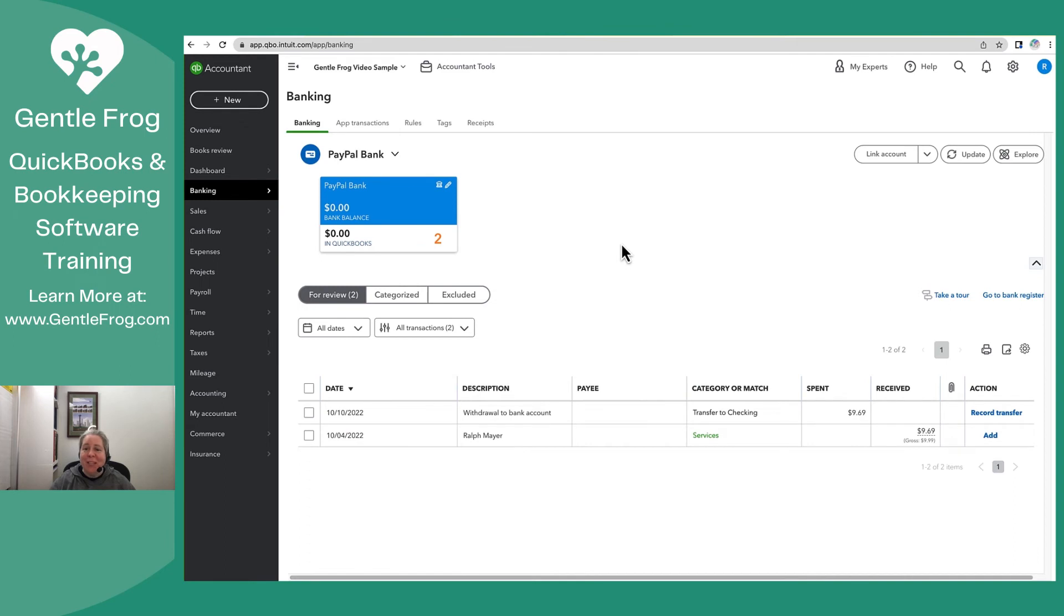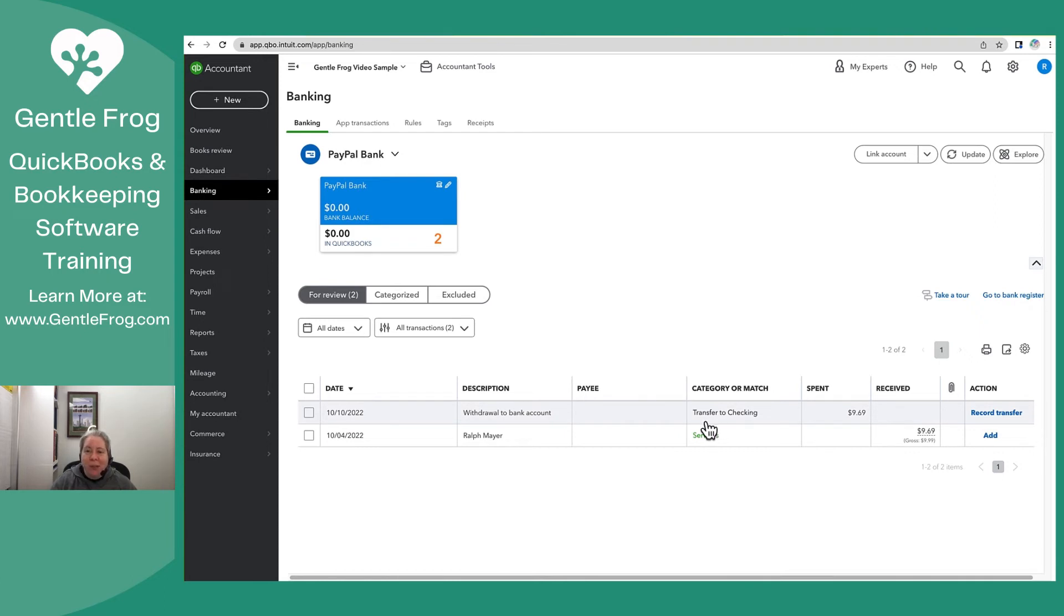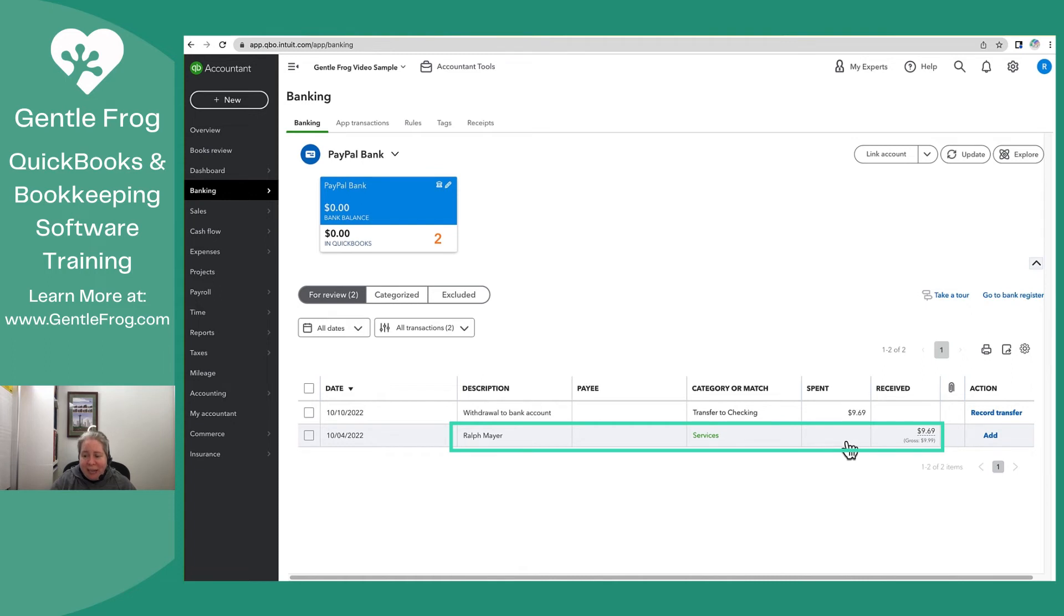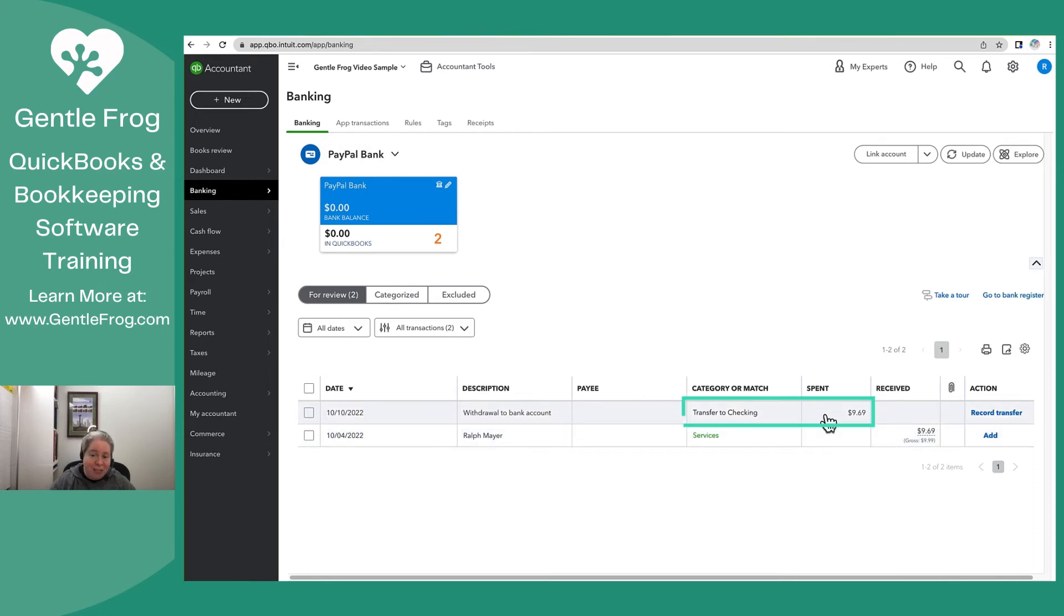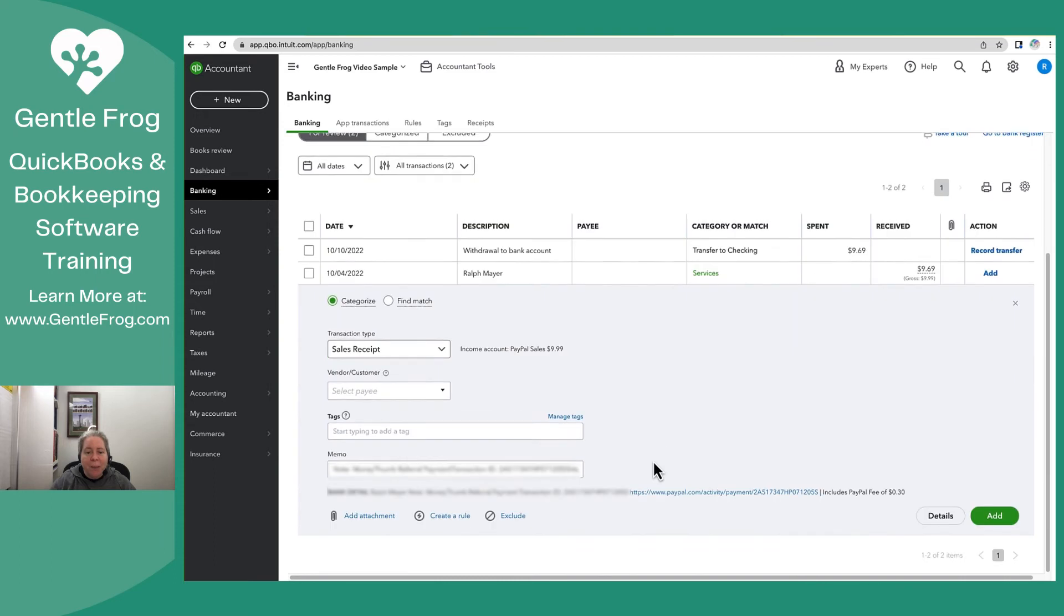So PayPal is downloading stuff, and it's downloading at its own speed. Don't worry about the fact that there's only two things here to look at. What I really want you to see is that this incoming money, the $9.99, which was really $9.69 after fees, shows up in a unique way. On the right-hand side of the screen, you can see the gross is $9.99, and the deposit is $9.69. Then you can see that it transferred it to checking.